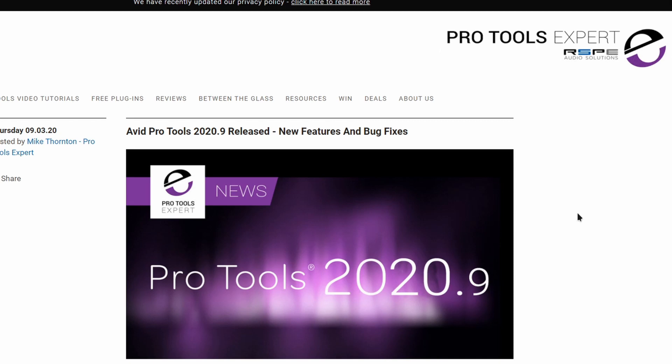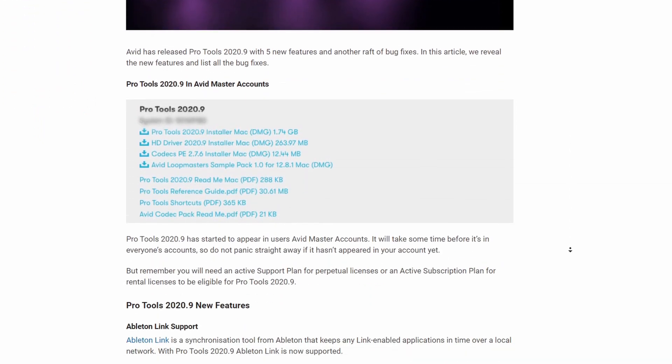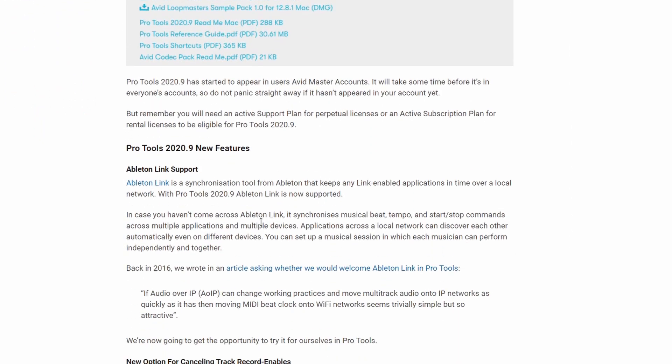So let's scroll down. One of the things right away that you're going to notice is this right here: Ableton Link support. If you have an Ableton system on the other side of the room, you can lock both systems together.